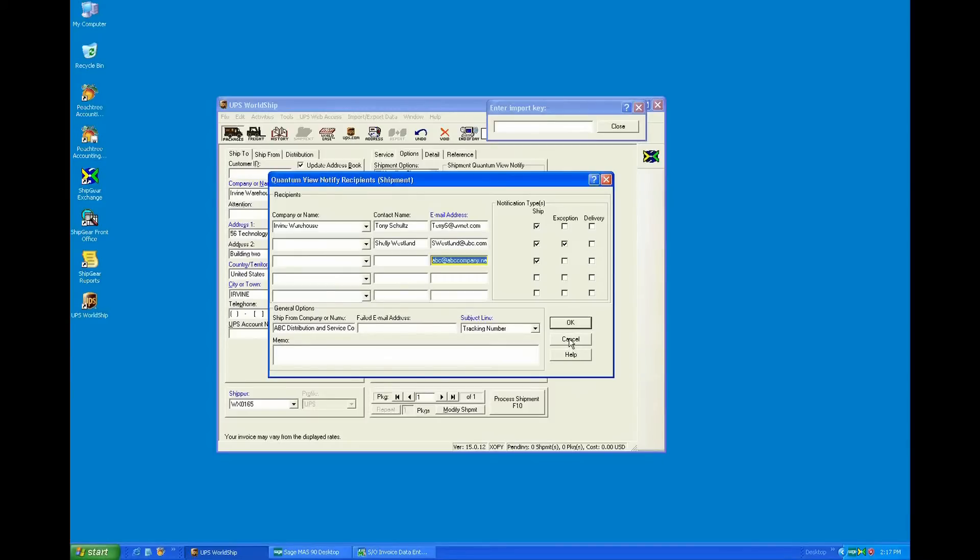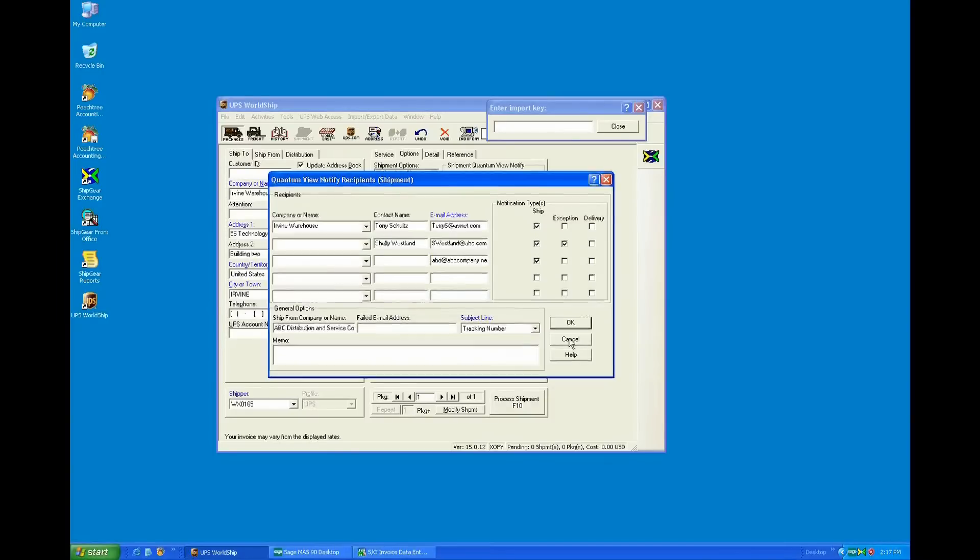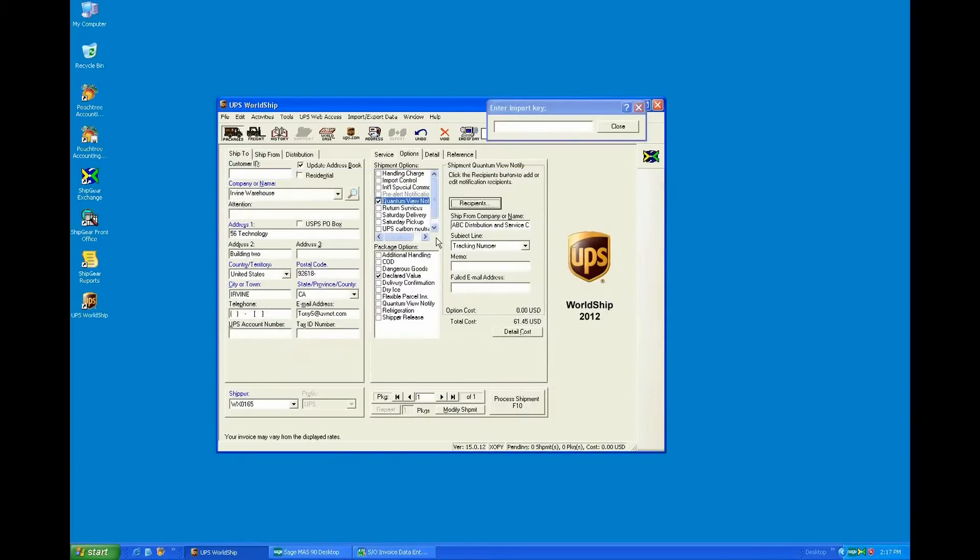So all of this is going to allow the shipper to just basically enter in that invoice number and then reduce the amount of steps or clicks that it takes to get this information in so that they can provide the best customer service that they can.